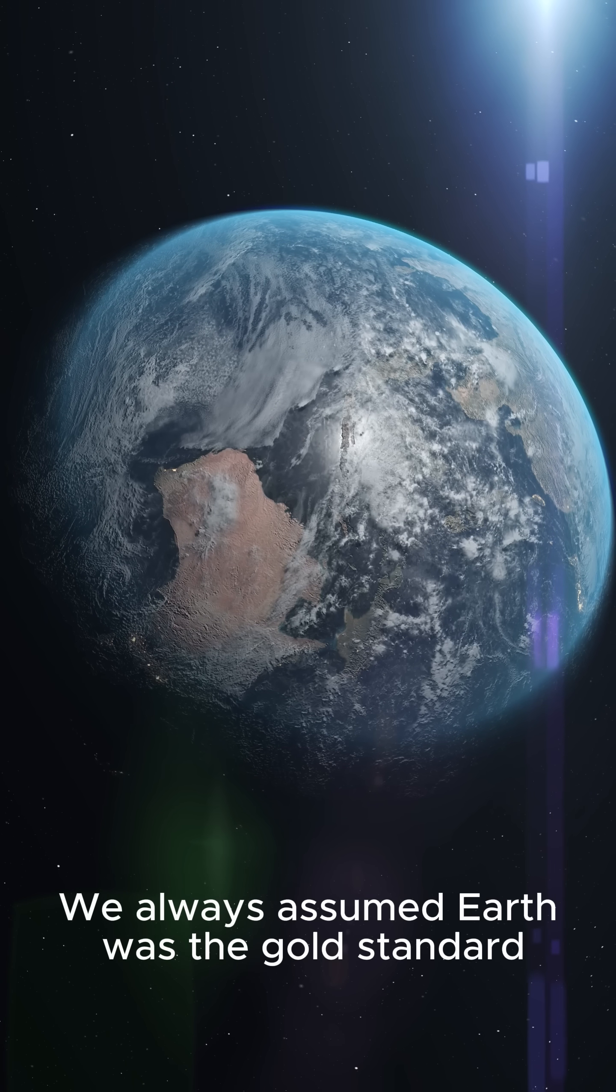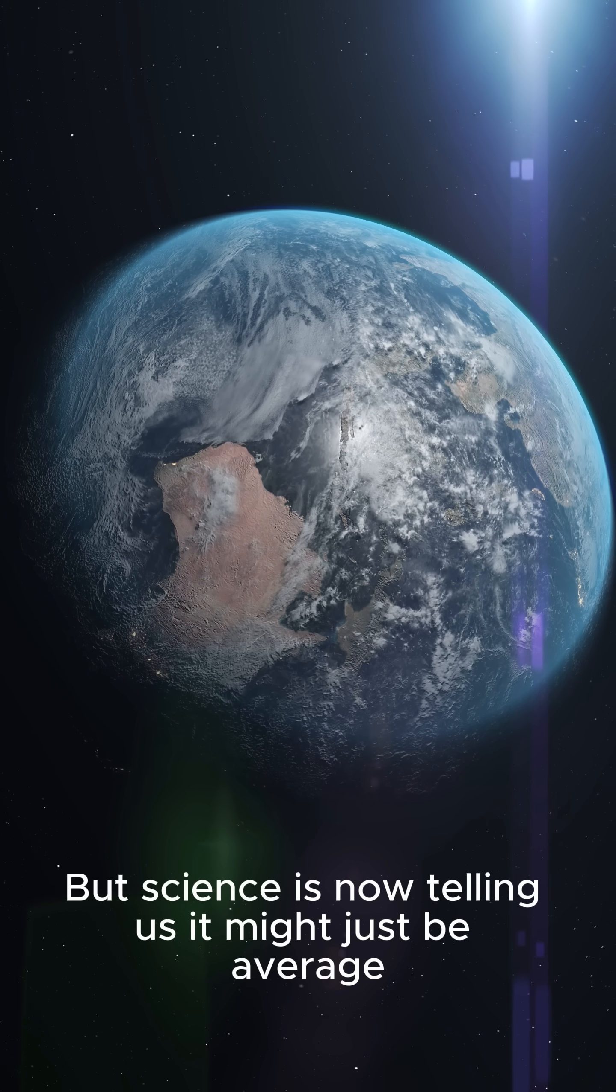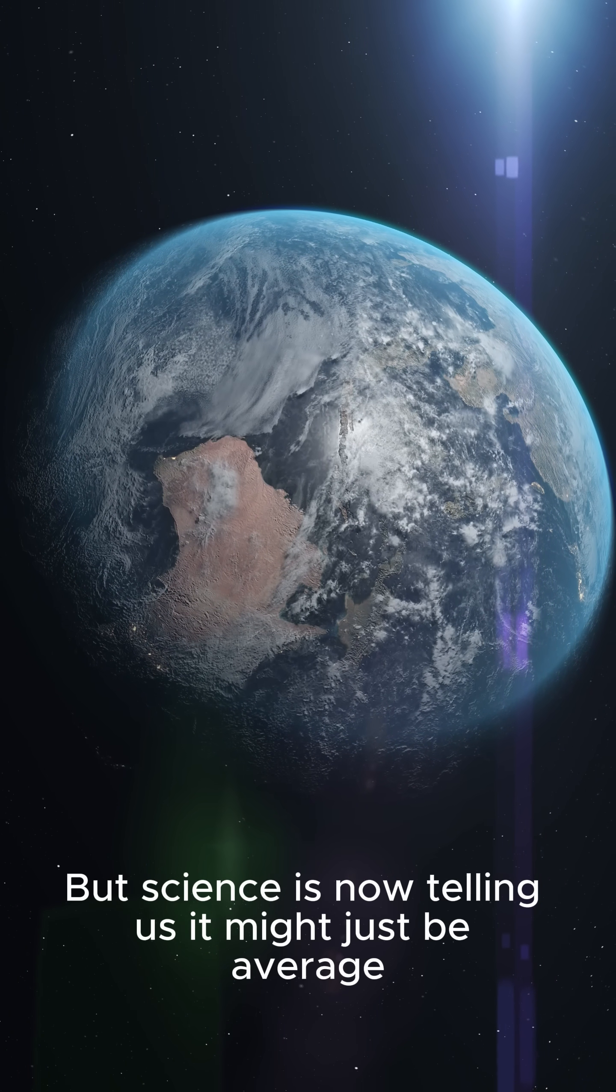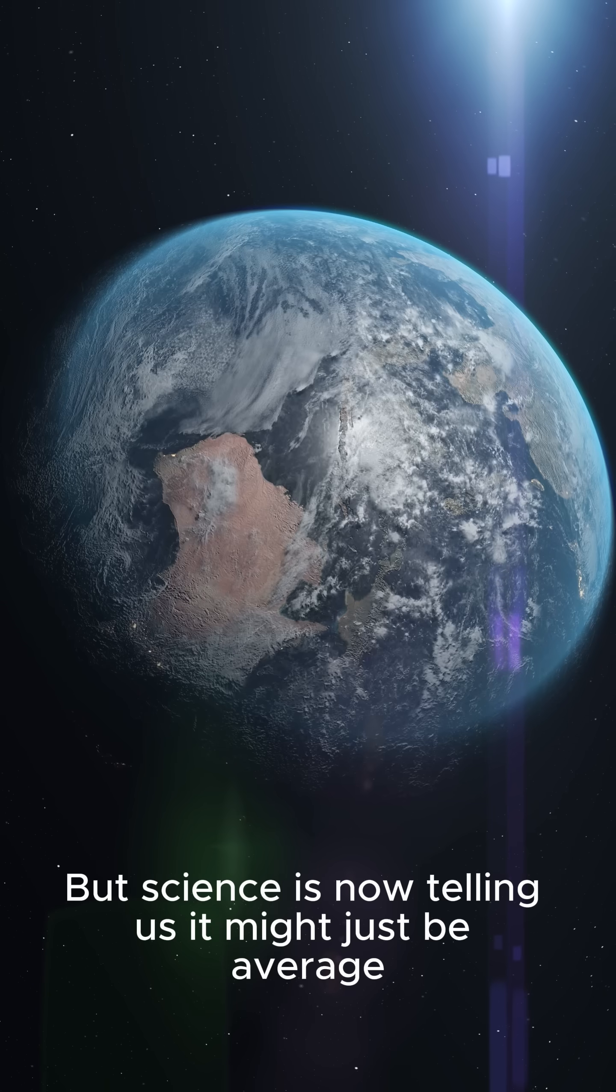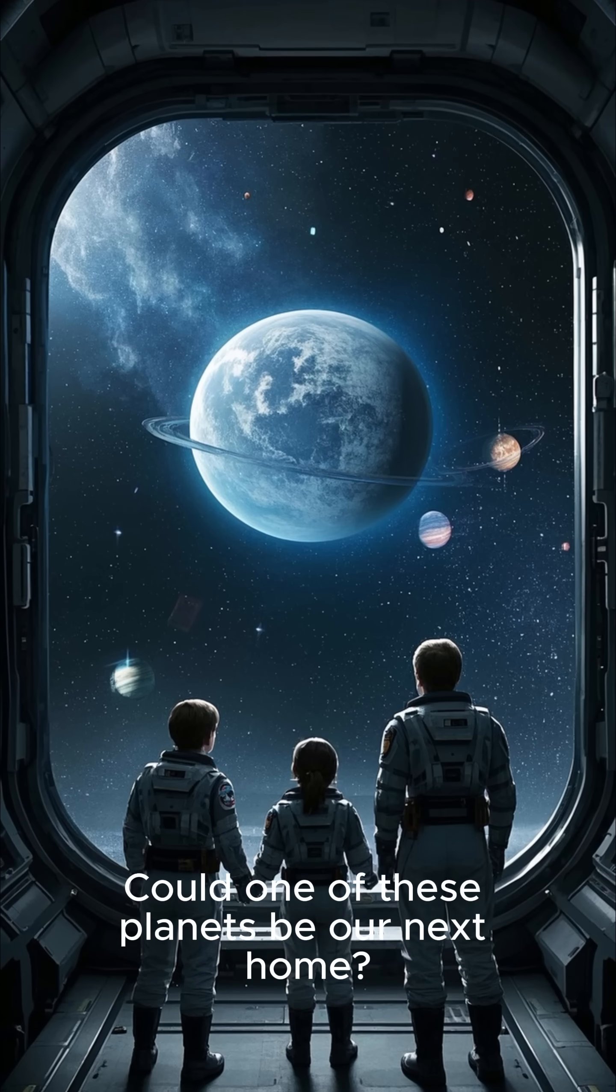We always assumed Earth was the gold standard, but science is now telling us it might just be average. Could one of these planets be our next home?